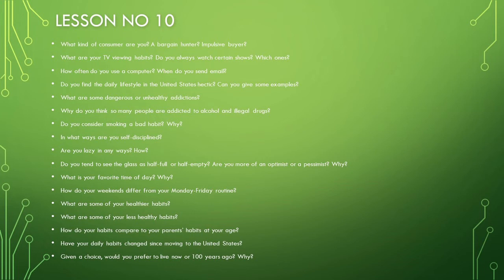Have your daily habits changed since moving to the United States? Given a choice, would you prefer to live now or 100 years ago? Why?